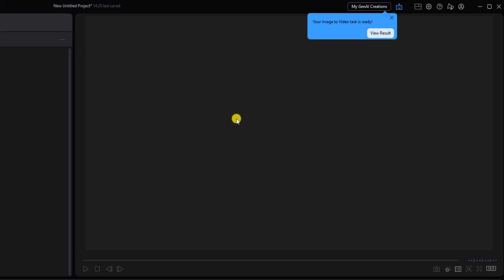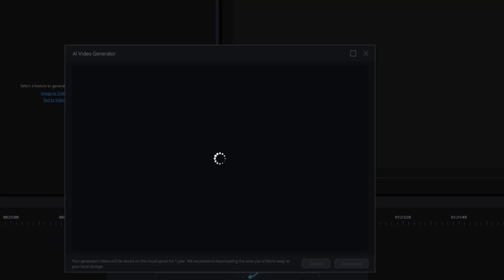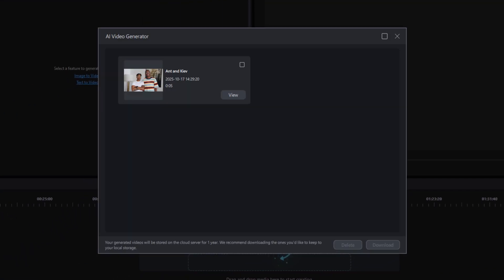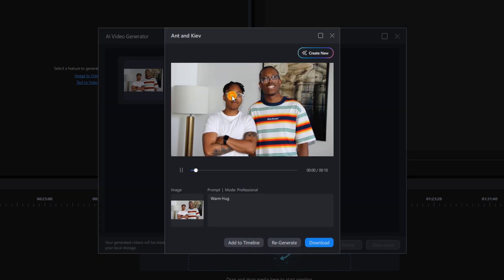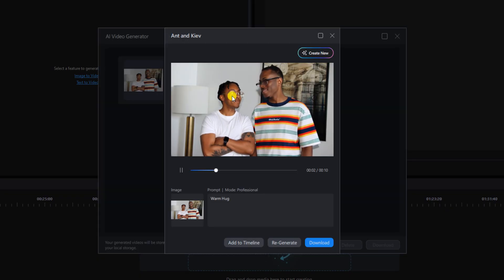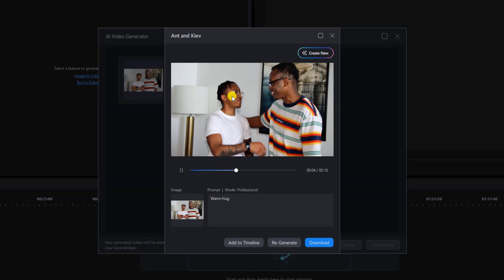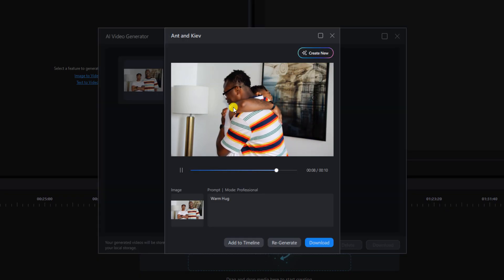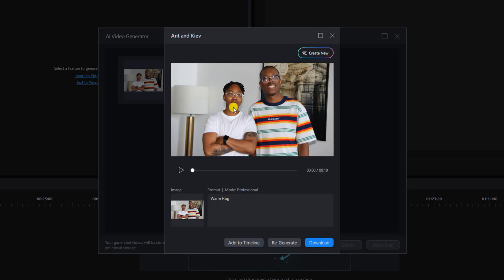Once it's done you can go up to my gen AI creations and click on view. And that show look real to me. You can add it to your timeline, you can download it, do whatever you need to do. Oh oh oh with magic AI.